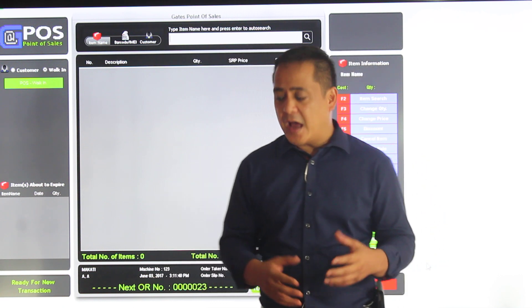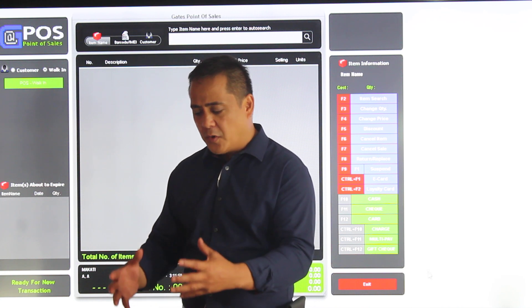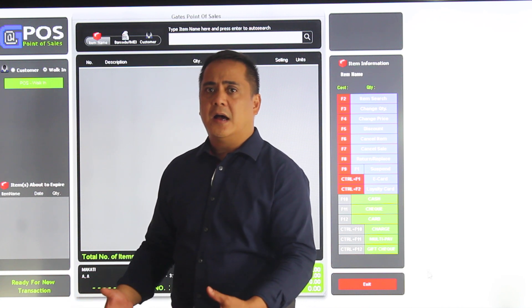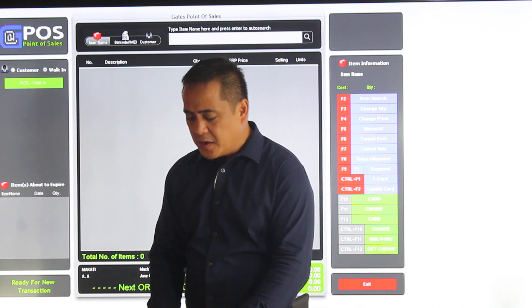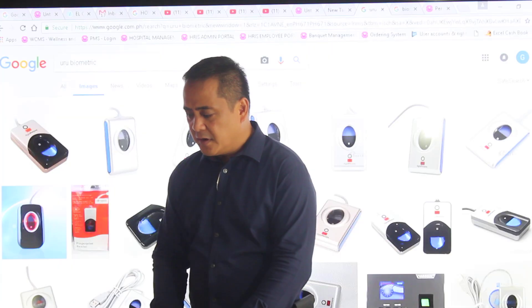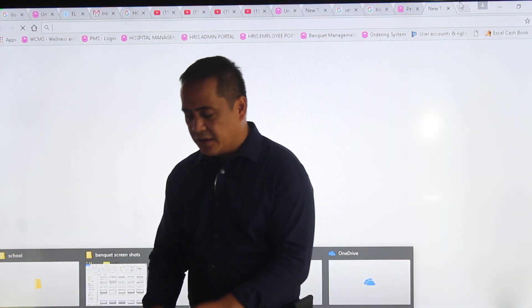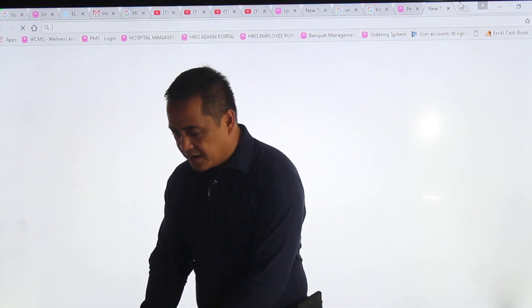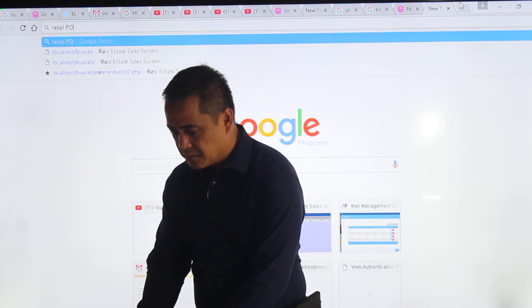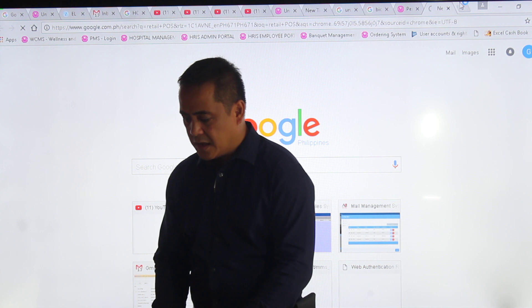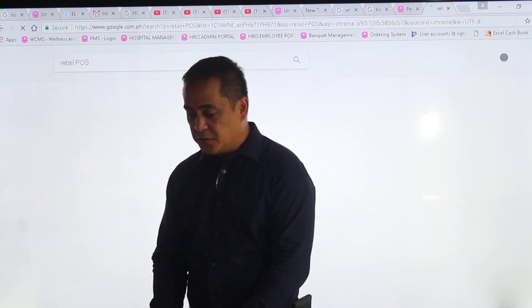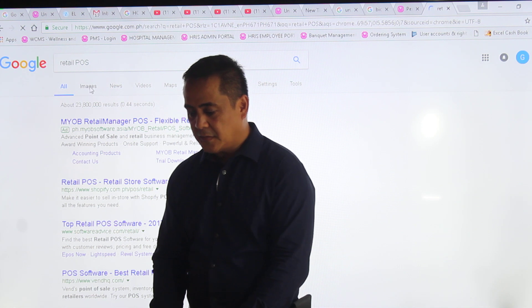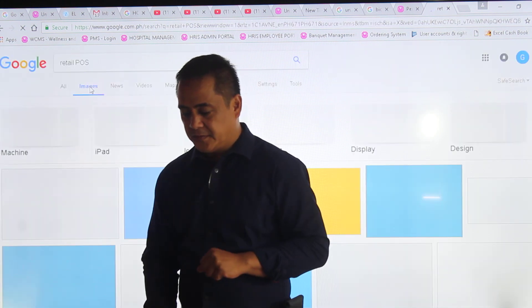Traditionally, you would have, for example, a POS with a computer and maybe a barcode gun. Let me just pull it up on our internet so we can give you a better idea, so we can understand each other. Point of sale. Then we go to images so we can be on the same page right now.